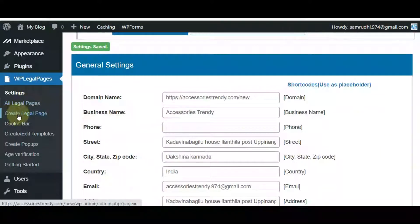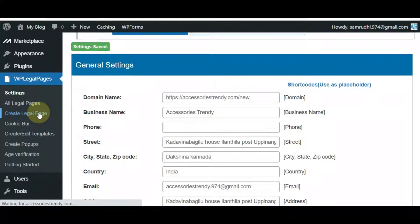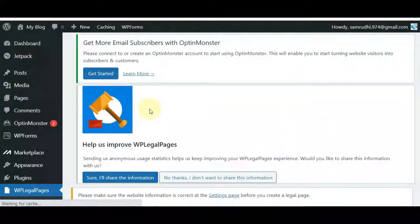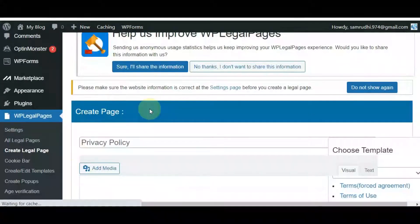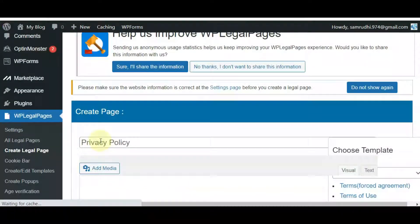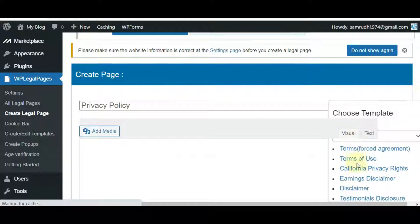To create a legal page, click on Create Legal Page under WP Legal Pages. On the right side, you can see all templates and you can choose any one from them.